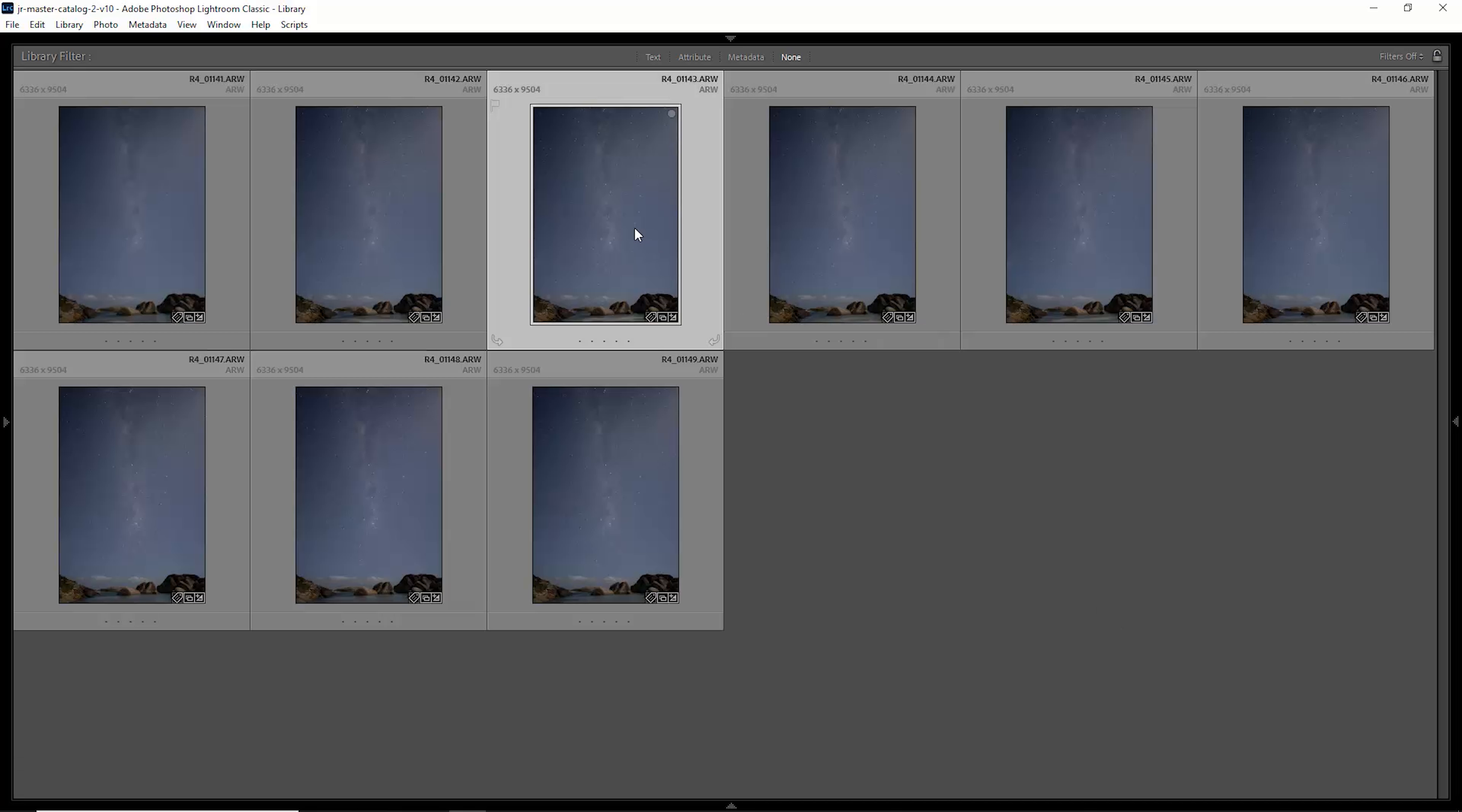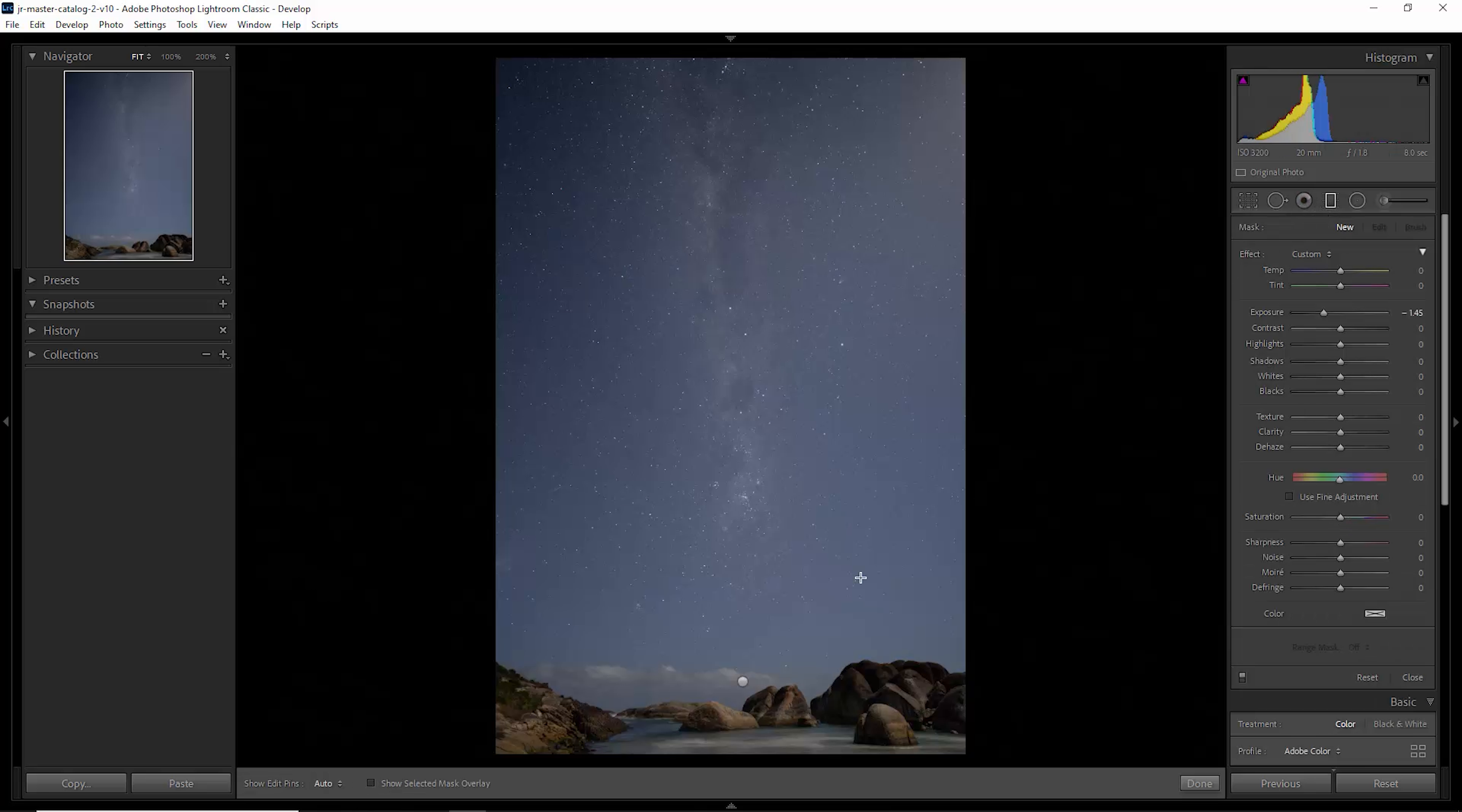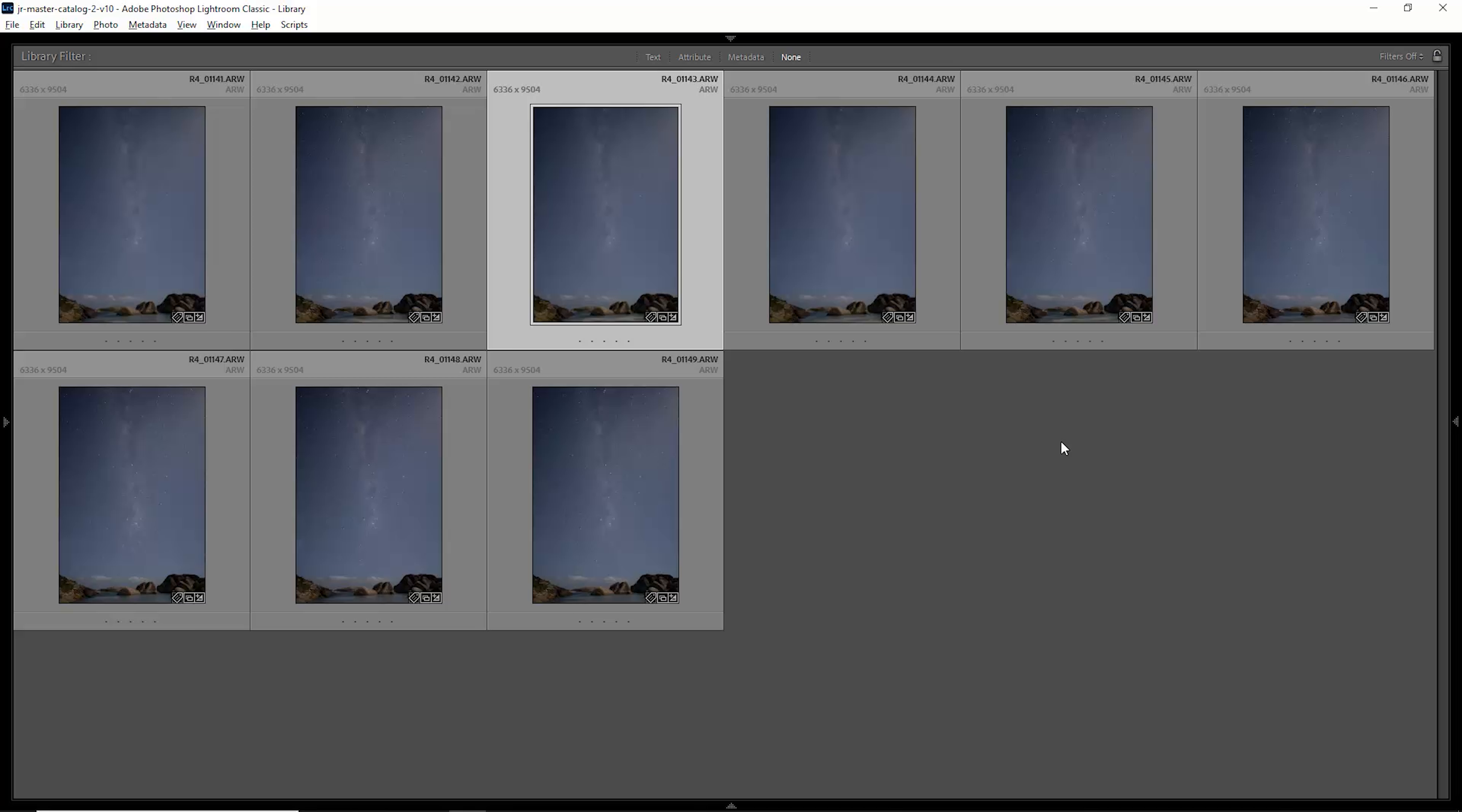Now if I develop this third one and just come over to the gradient, notice that this gradient has been copied across. So now we know all of these raw files have the same developed settings applied. We can go and export them as TIFFs.